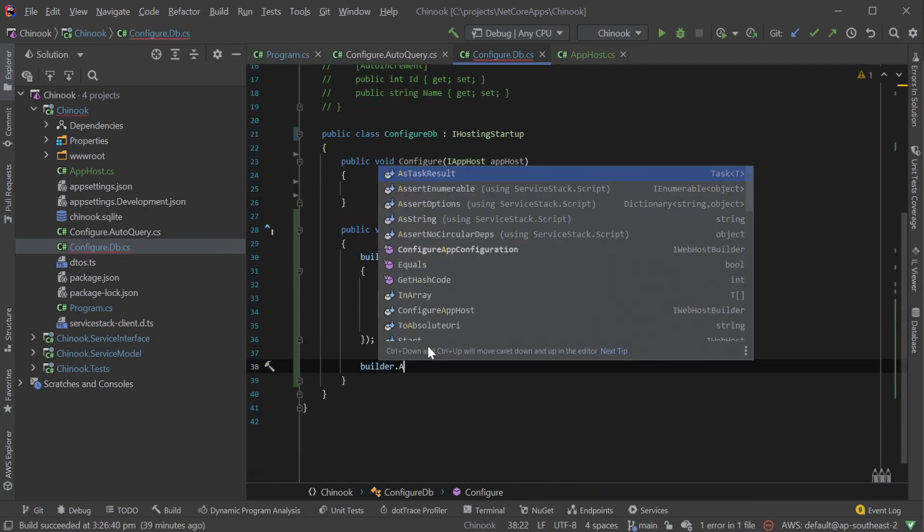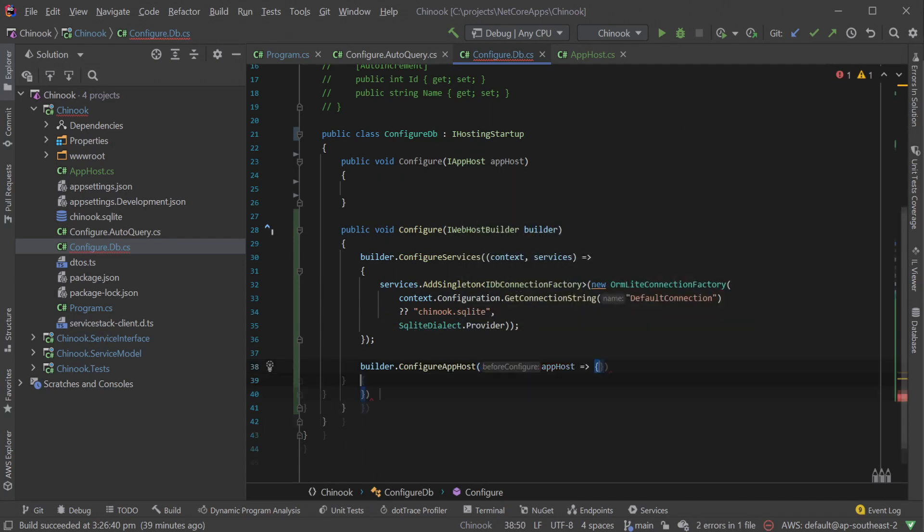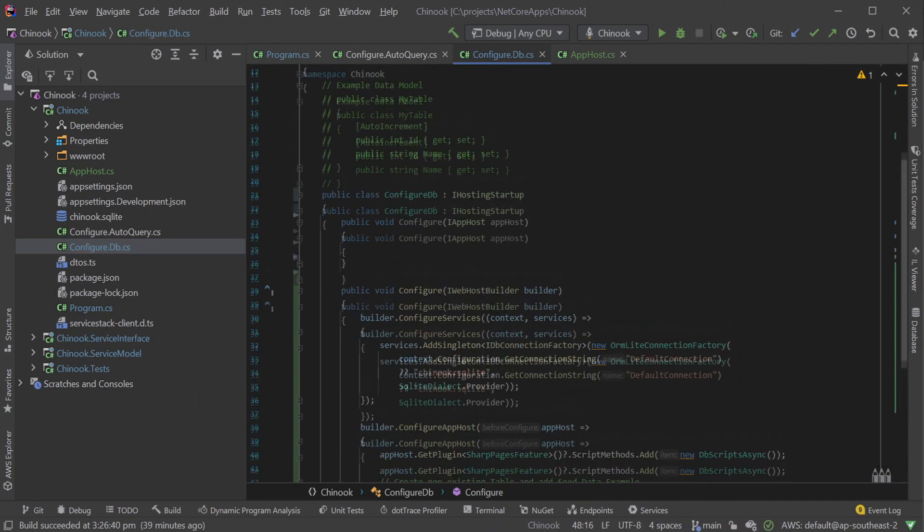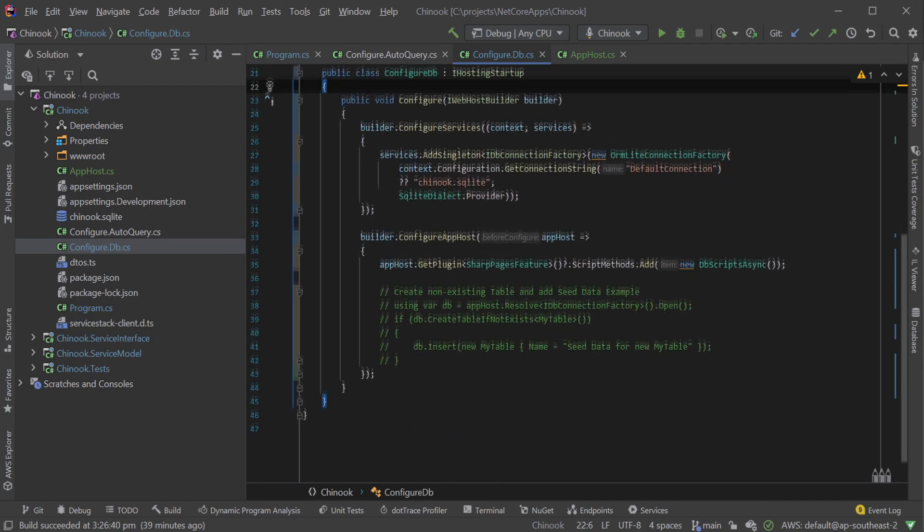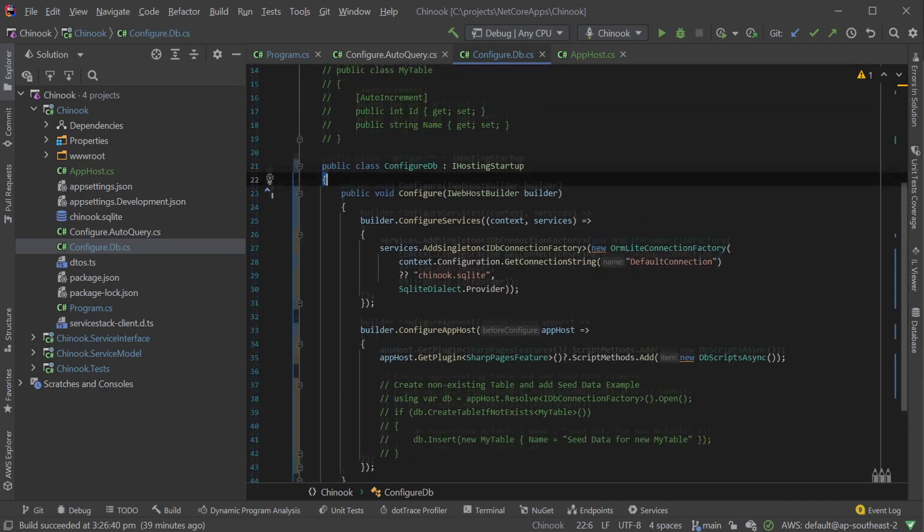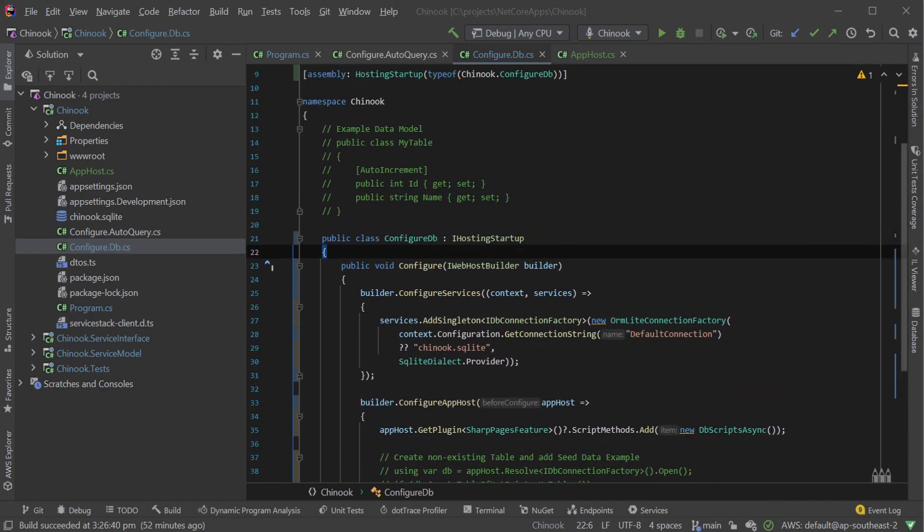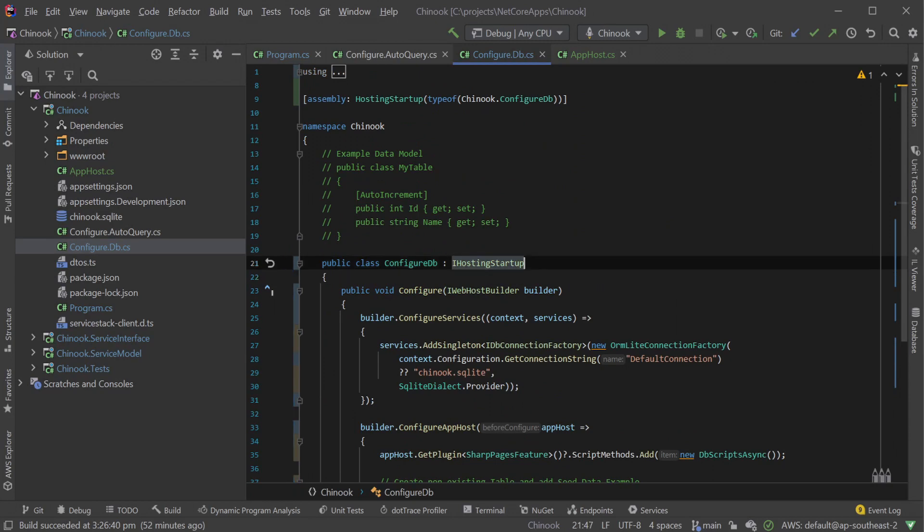Work through this process for each of the existing modular startup classes, and once complete you will have migrated to the new .NET 6 modular startup, making your other .NET 6 components start up in the same consistent way.